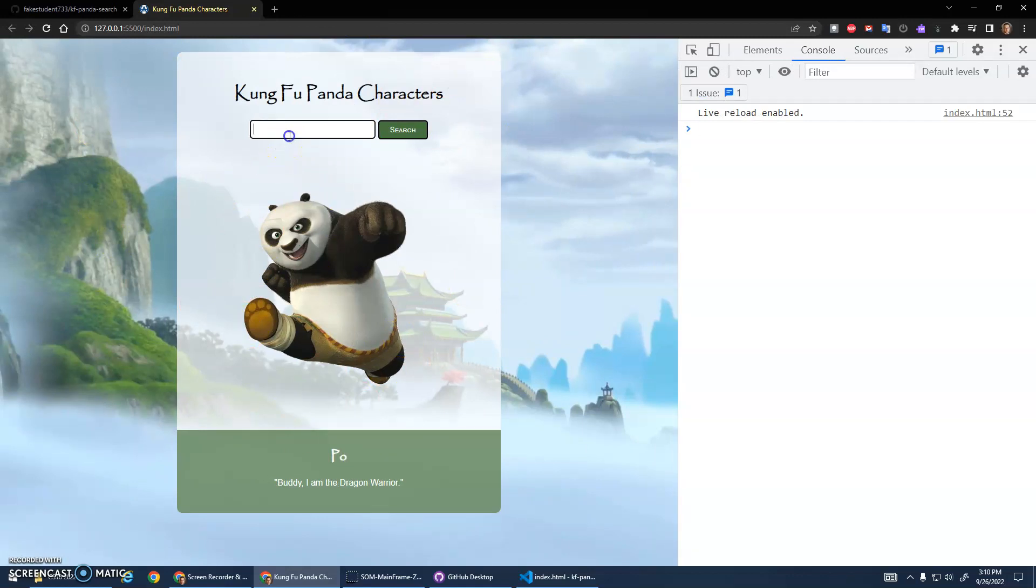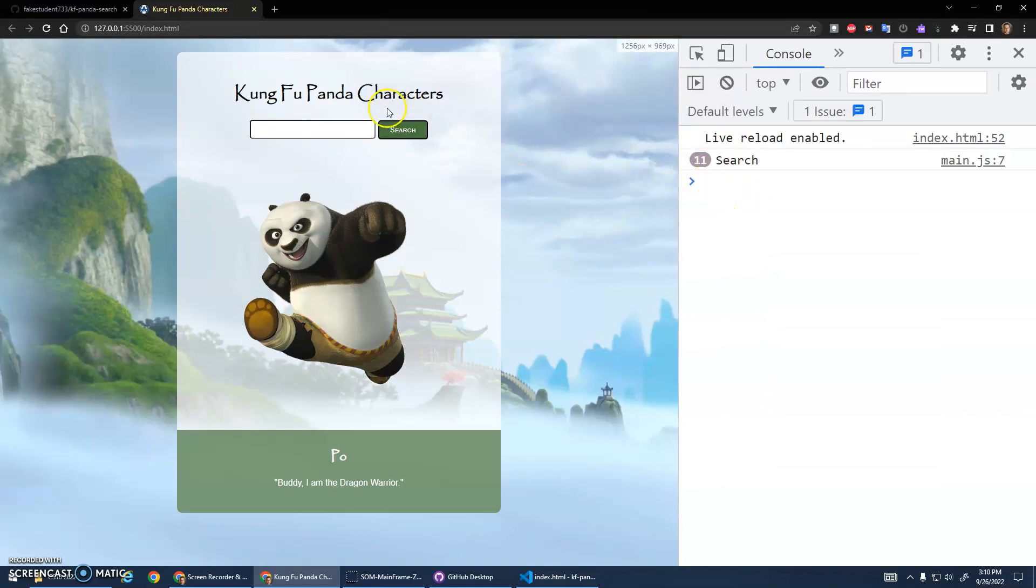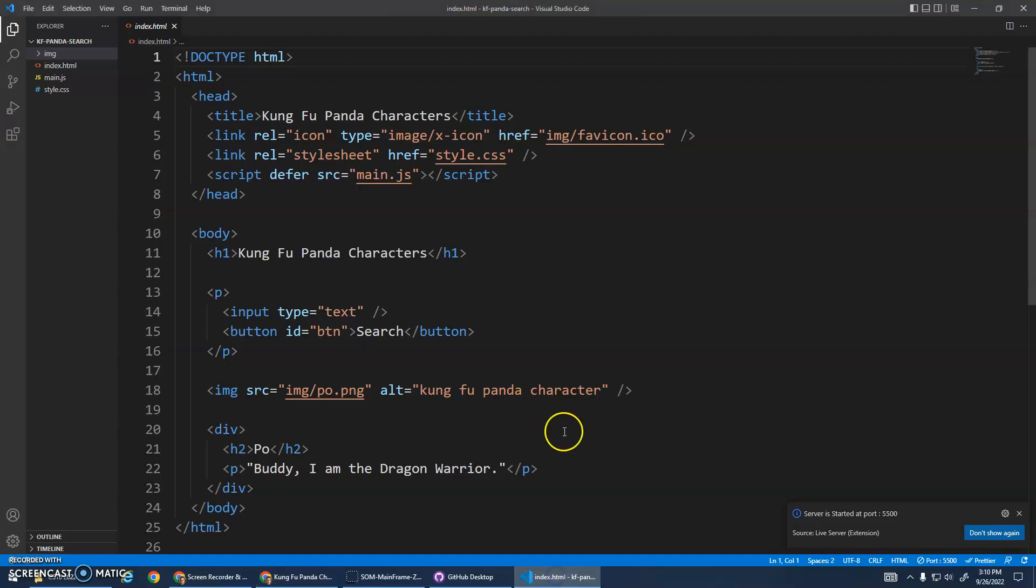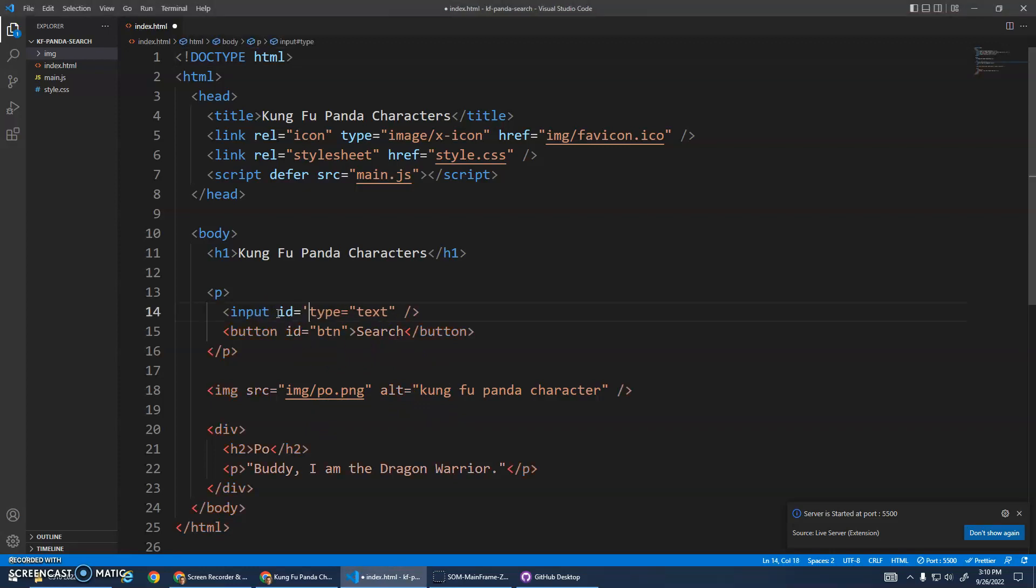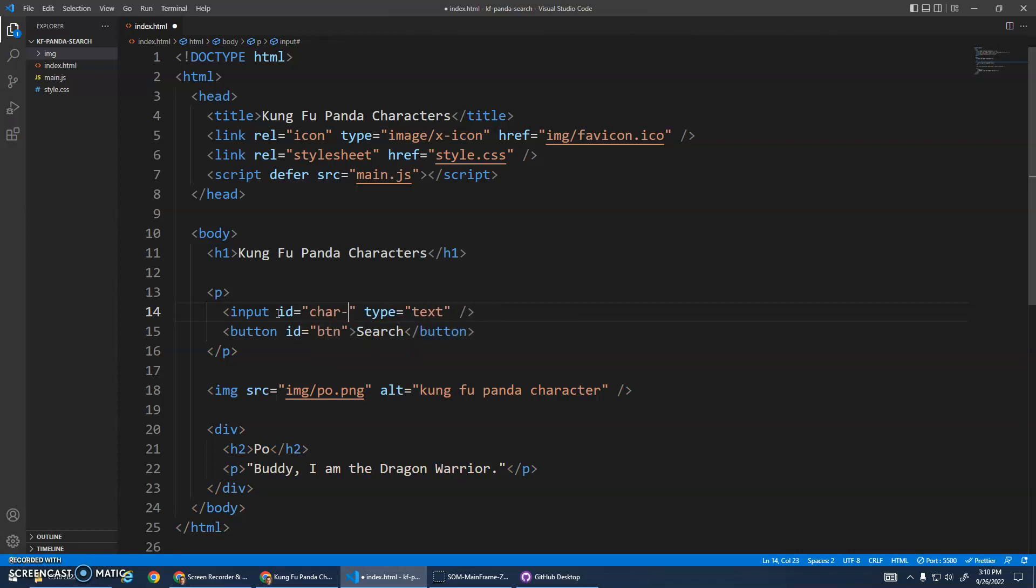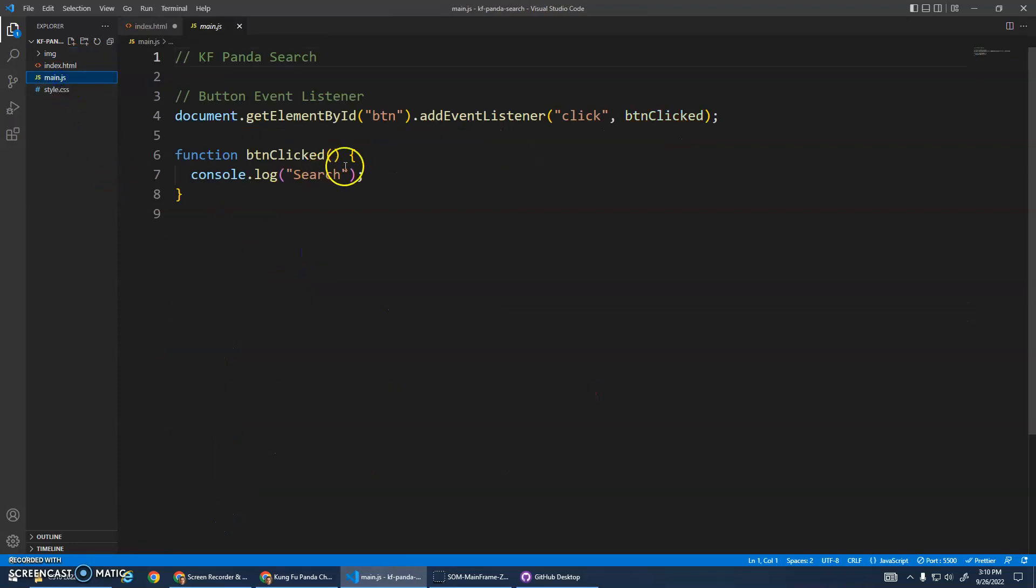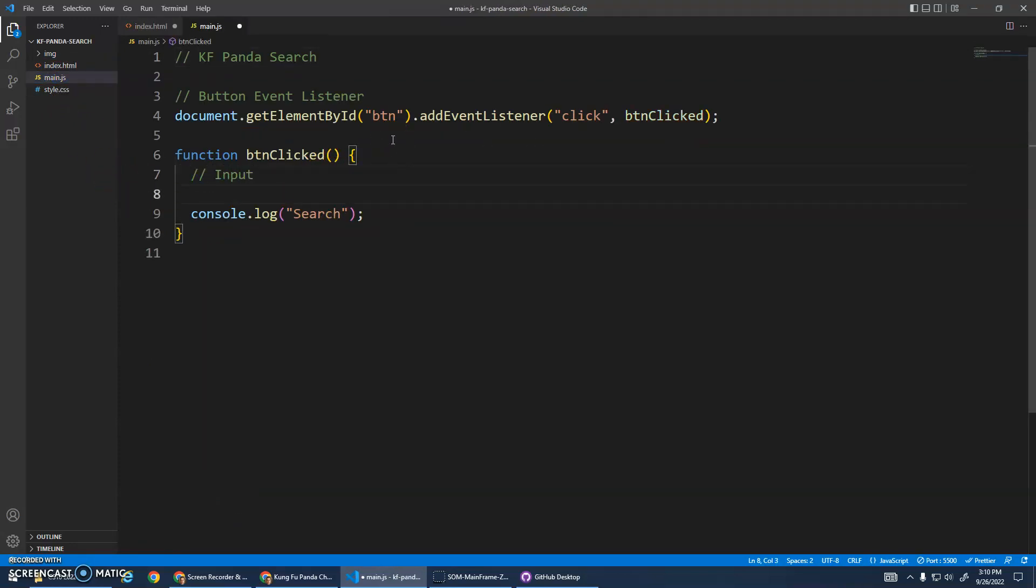Now what I want to do is actually implement the JavaScript part so the search button works. Every time I click it we're just console logging search. So now let's start by getting the value of this input element. Here's the input element, let's give it an ID. Let's call it char in, character in, character input, something like that.